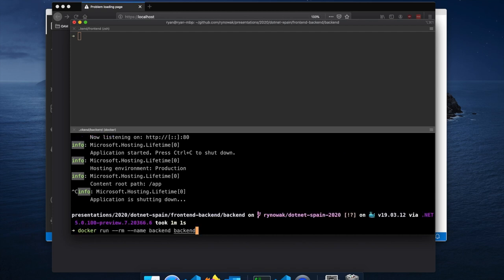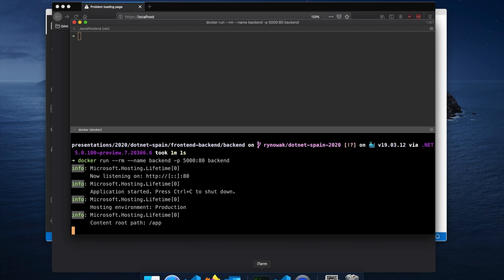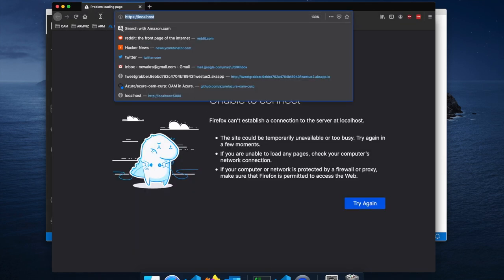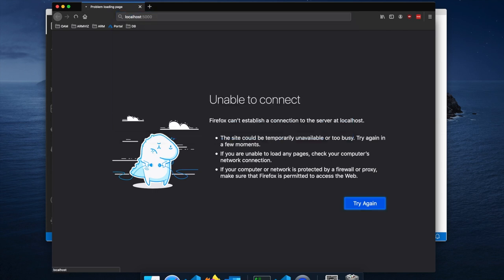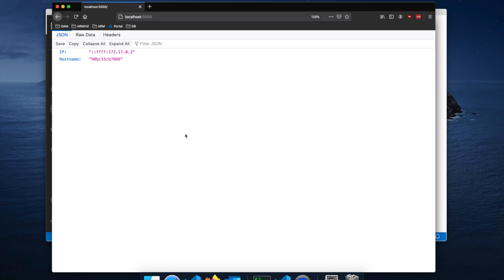What we have to do instead is map a port. It's easy to forget which direction they go — think of it as local port first, then container port second. We're going to expose port 5000 mapped to port 80 for our backend service. And now it's running — let's hit port 5000 and we're working. In the Docker networking environment, because you're isolated, you can listen on whatever port you want without conflicting with anything. But if you want to communicate with that container, you have to expose it onto the host system.